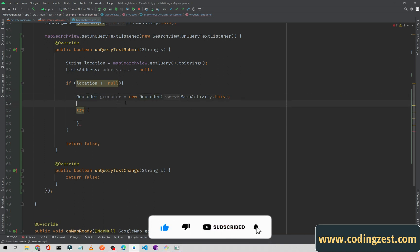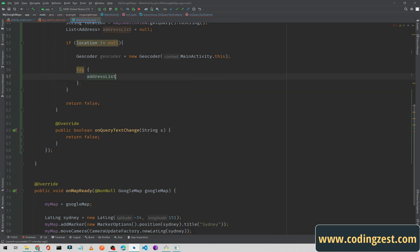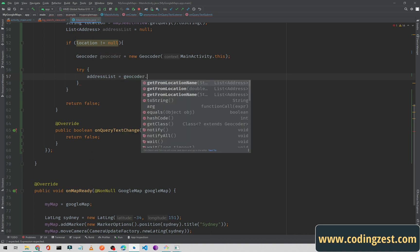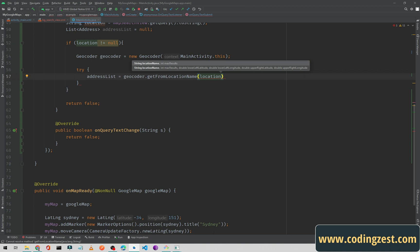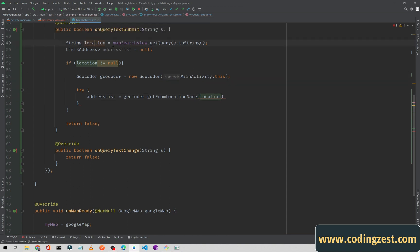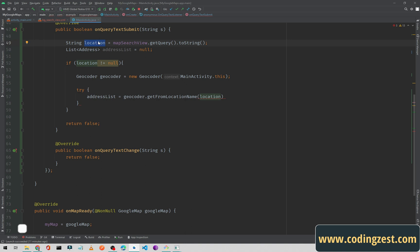Inside the try block we will get our latitude and longitude from the Geocoder. Type addressList equals geocoder.getFromLocationName(), pass the location string we got from our search view query, and pass 1 here for maximum results.